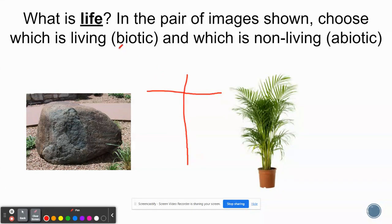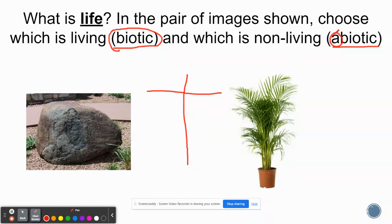The fancy scientific word for living is biotic — bio meaning life. And the fancy scientific word for non-living is abiotic. When you add 'a' to a word, that 'a' means without. So abiotic means without bio, without life — non-living. You can classify substances or objects on the slides as being biotic or abiotic.